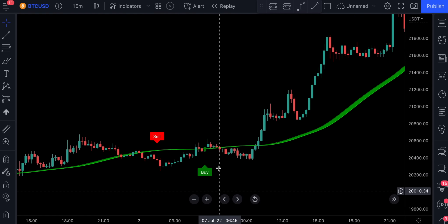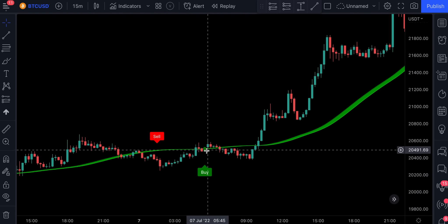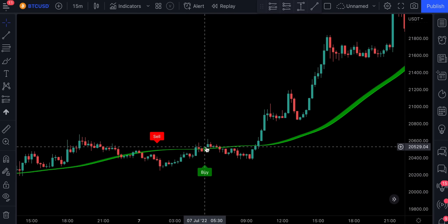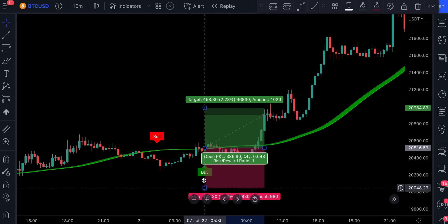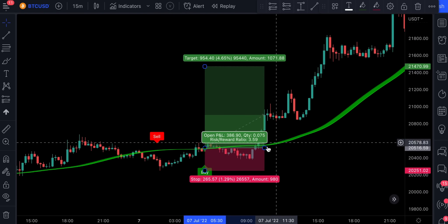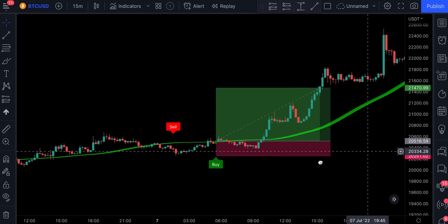And the buy signal is only confirmed when the price action closes above the Hull Suite and the line is green. Also notice how well this bad sell signal was eliminated — even though the price action closed below the Hull Suite, the line was green, which doesn't confirm the sell signal.